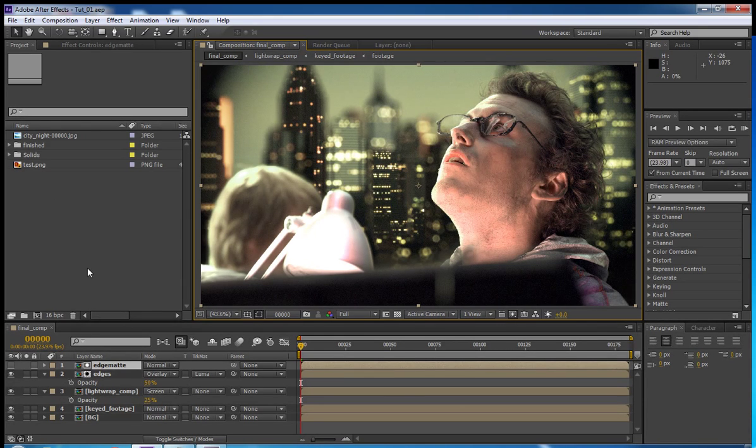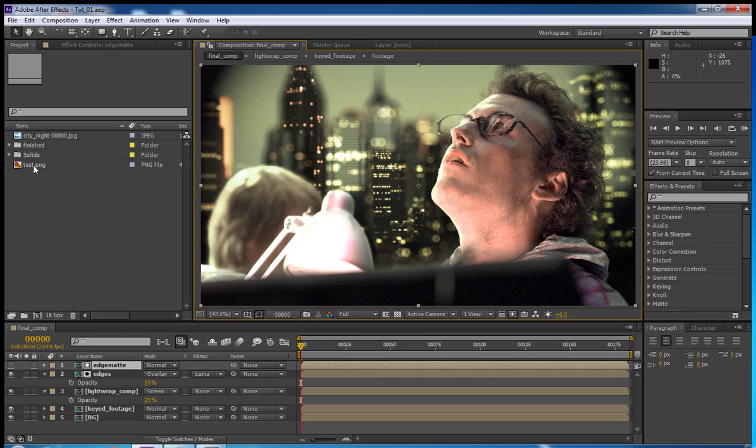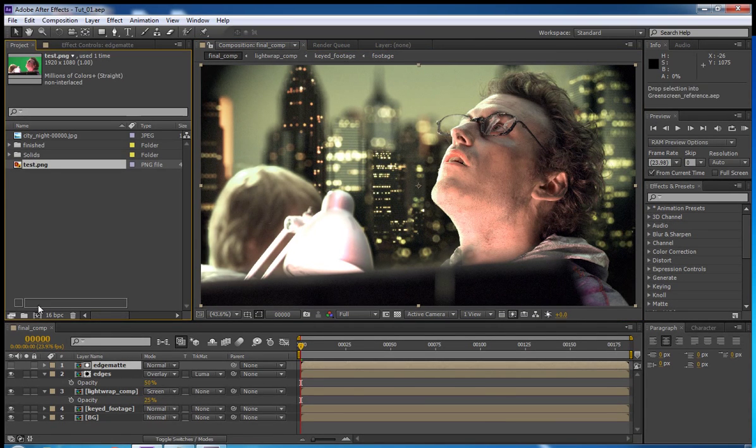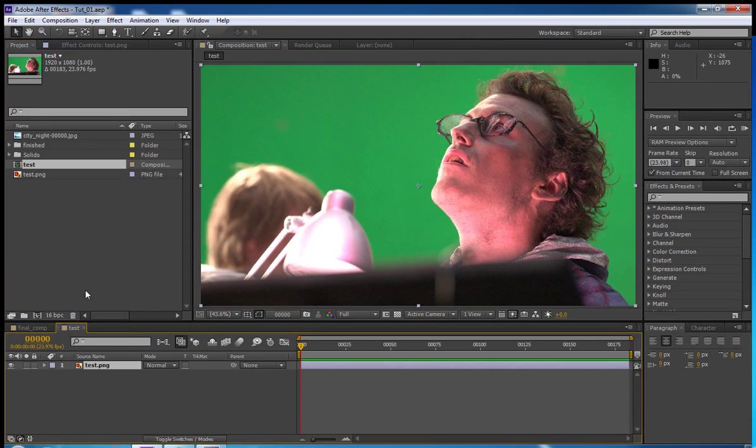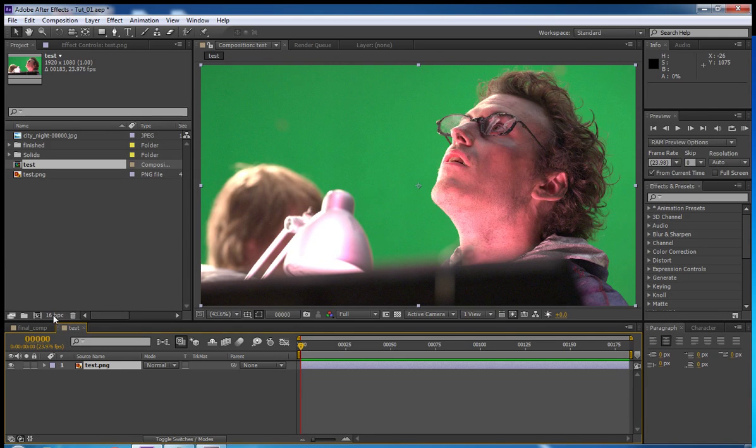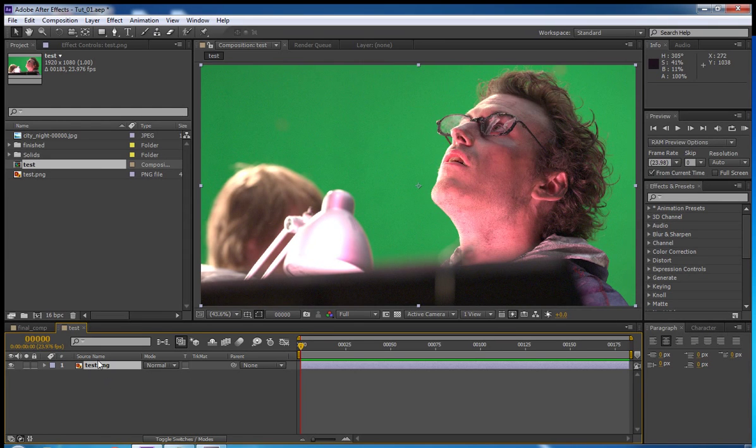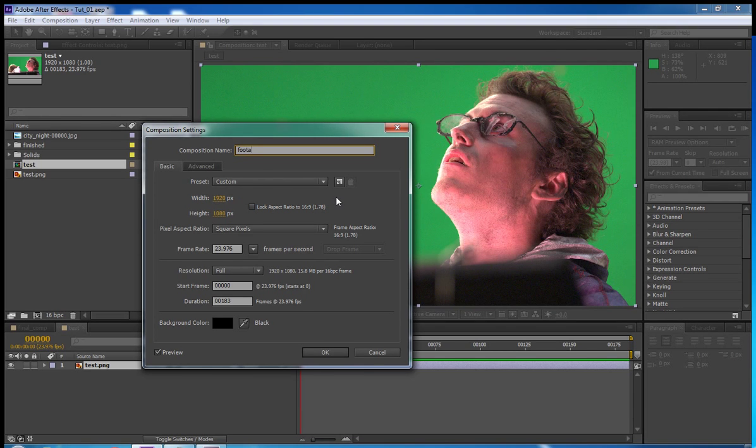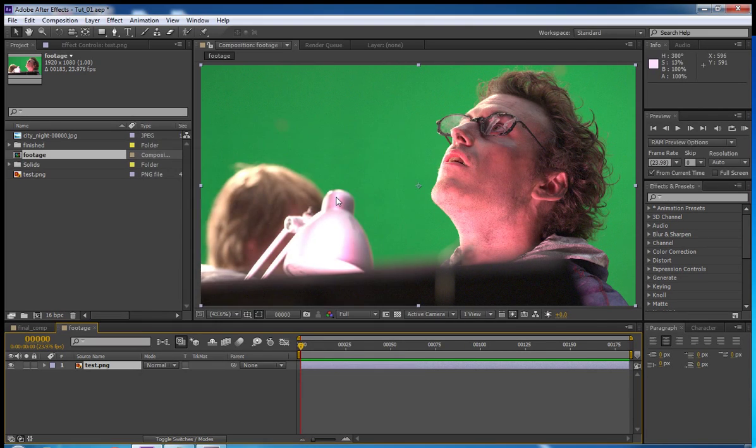Without further ado, I'm going to jump right in here. I'm going to drag this image down to the create a new comp button. We're going to have it set at 16 bits per channel just because it's better that way. And this comp here we're going to change to be called footage. And everything else is going to stay the same.